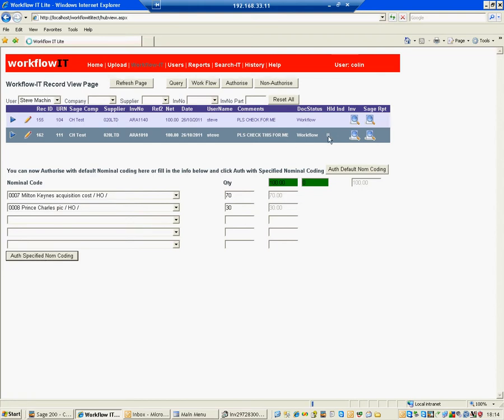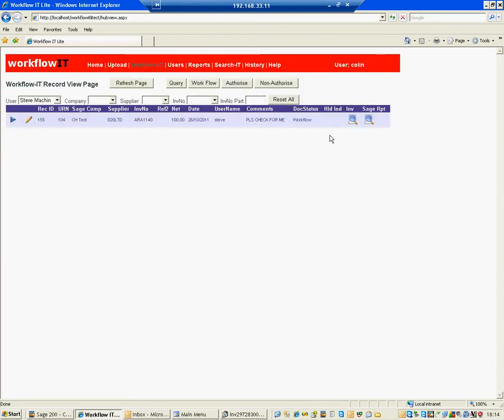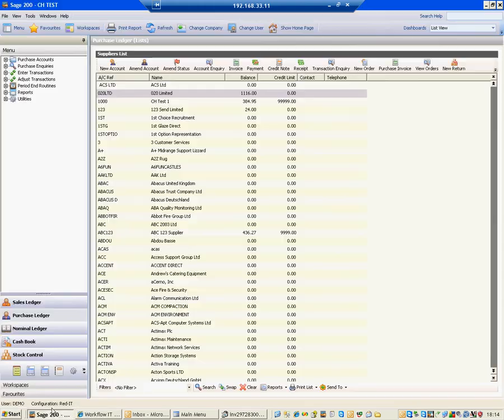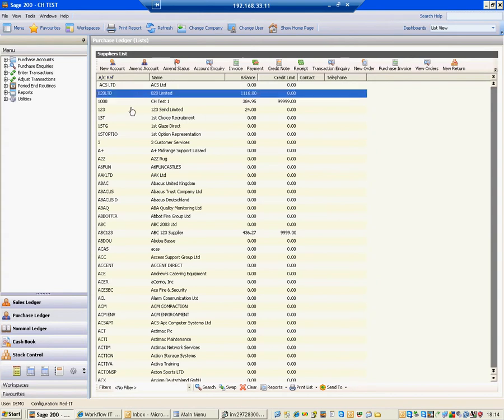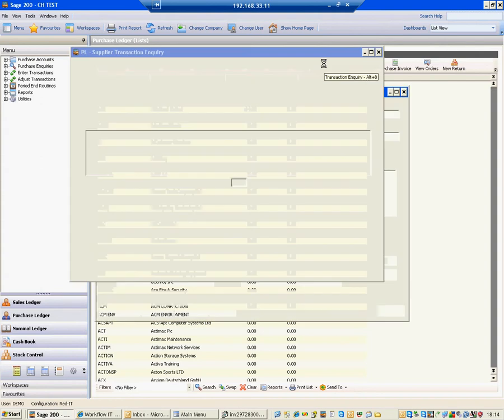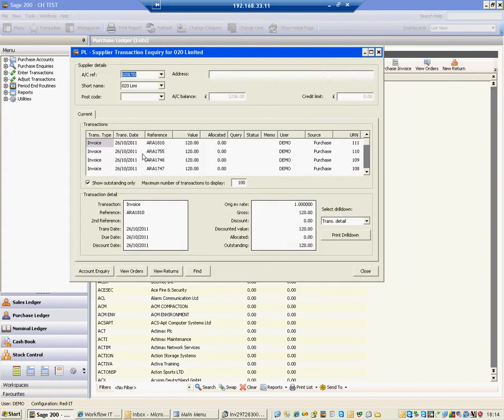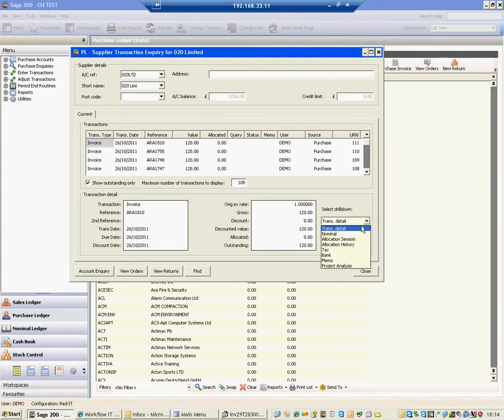And if I go into Sage, we can see that status taken off and the reallocation. So let's go look at that. Let's go back into the account. Go do a transaction inquiry and look for URN 111. There it is. There's URN 111. You can see that it's not queried anymore. So the status has been changed. I can go and have a look at the nominal codes. And there we are. We can see that 70 and 30 have now been reallocated out of the original suspense account. So it's reallocated the costs as well, which is great.